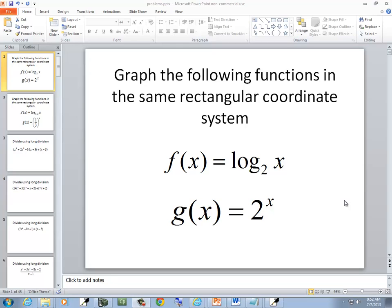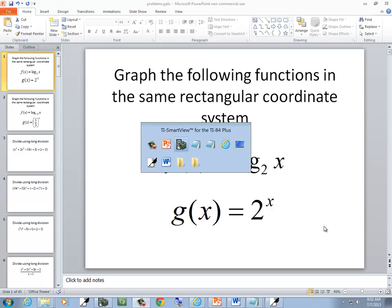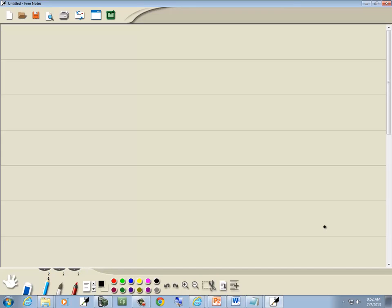In this problem they want us to graph the following functions in the same rectangular coordinate system. Now this first one, I'm going to use a change of base on.